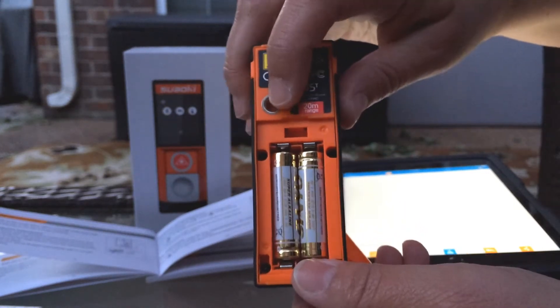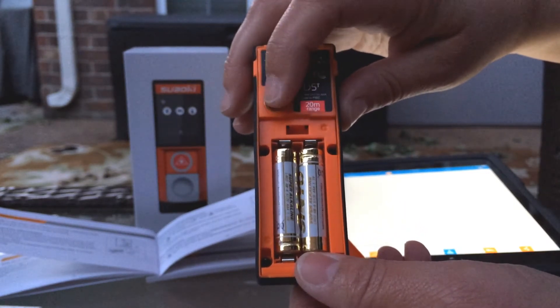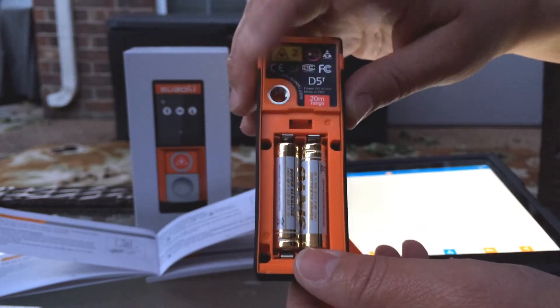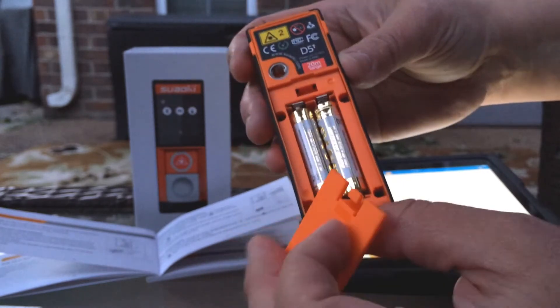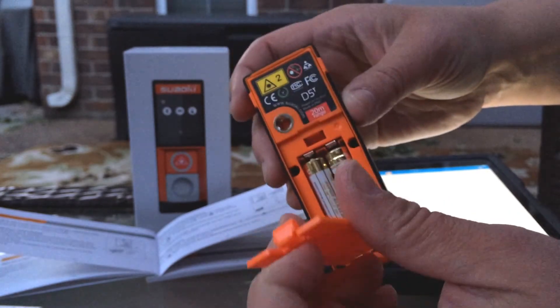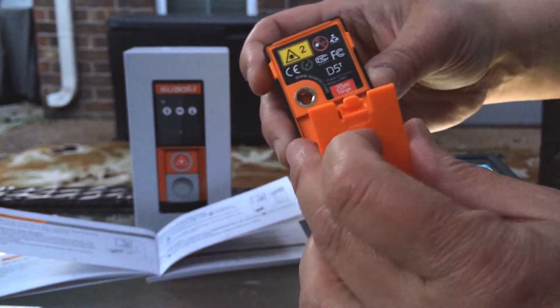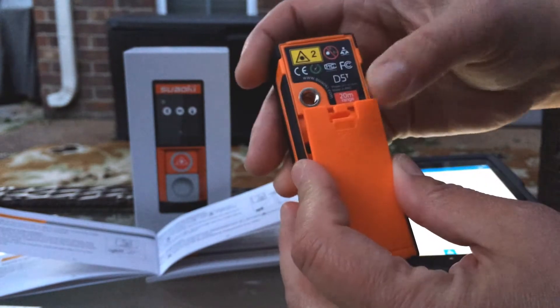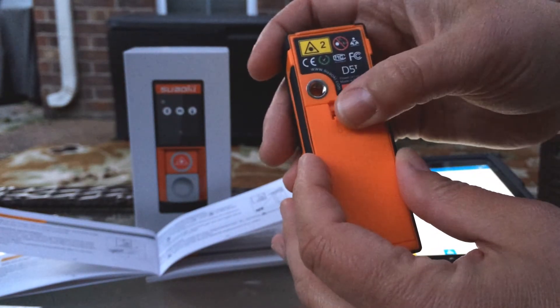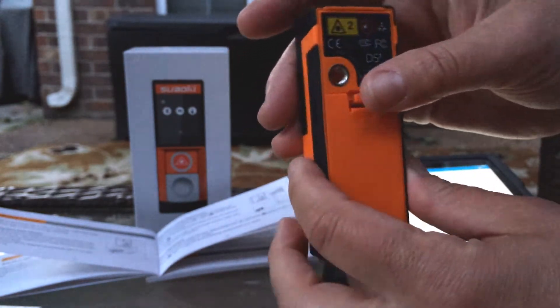Right here you can see there's a tripod standard thing so you can put it into a little tripod if necessary, and this is something that would be very helpful if you're remodeling or you're a contractor.